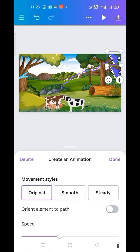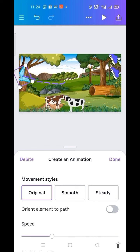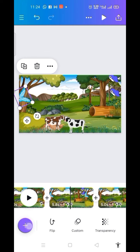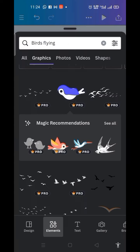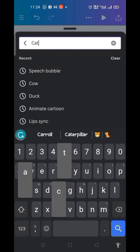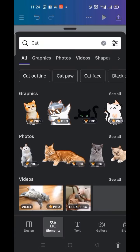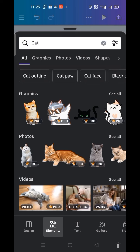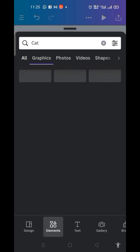Let us zoom in — I want cats to be there as well. I click on the plus sign, then search for 'cat' and click on Graphics. Let me pick this one.